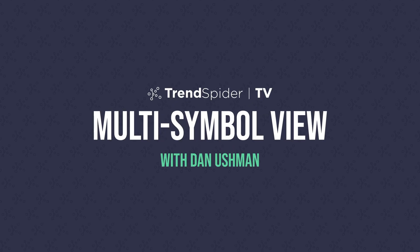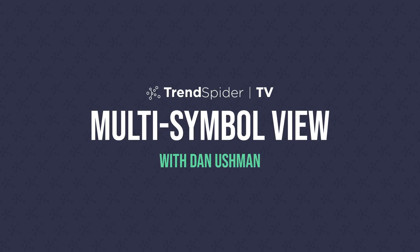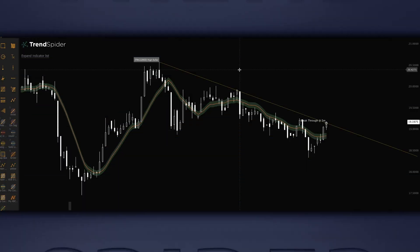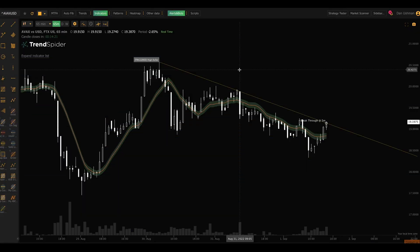Hello everybody, Dan here with Trendspider, and today I'm going to show you a new feature called Multi-Symbol View. This is something that you guys have been asking us about for a very long time — truly, this is one of our most requested features of all time. I don't think anything else has been requested more than this, so I'm very happy to finally bring it to you. Without further delay, let's dive in and take a look.